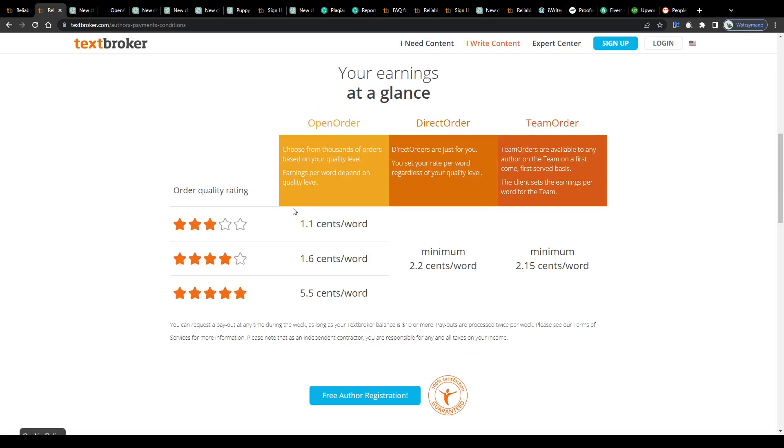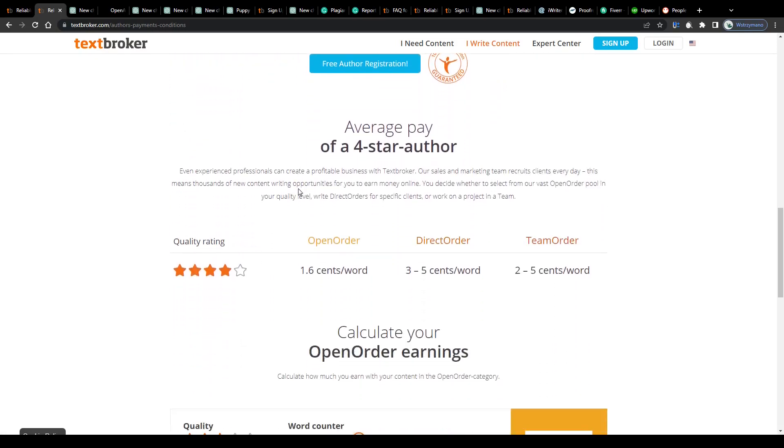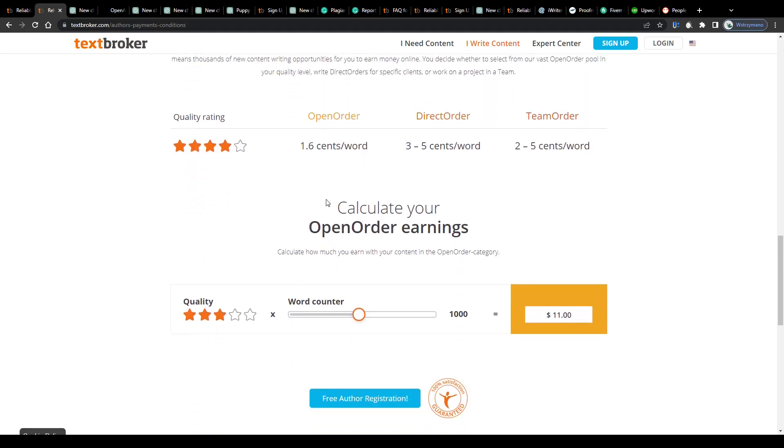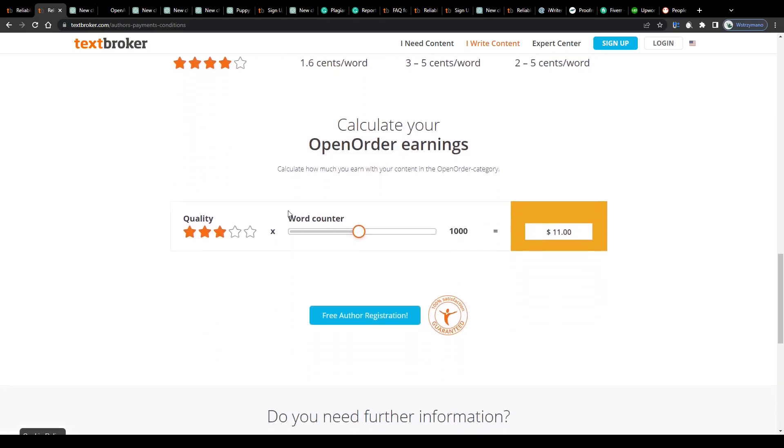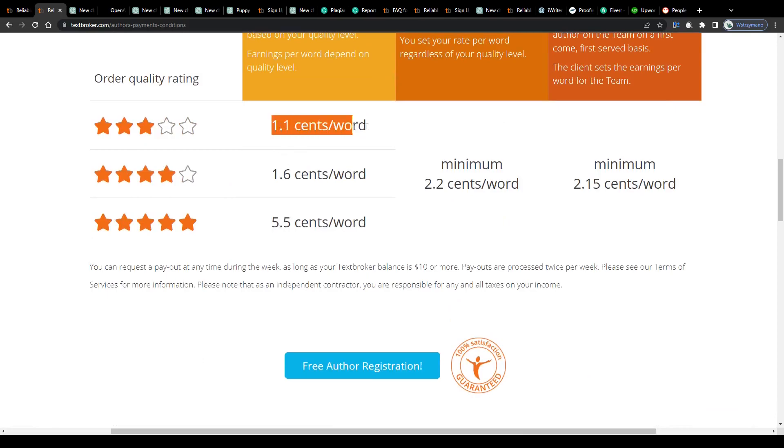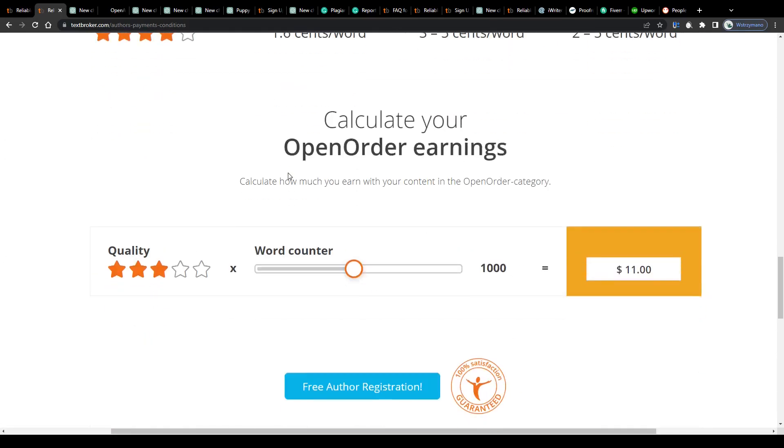You can calculate your possible earnings down below if you like. Say, for example, you start low with a handful of level 3 texts for your clients. That would bring you, according to this table here, a compensation of 1.1 cents per written word of yours. Now, based on that, if you write a text of 1000 words length you would earn a sum of 11 dollars, which is decent but not more than that. How can you maximize your earnings?